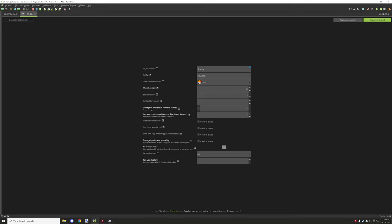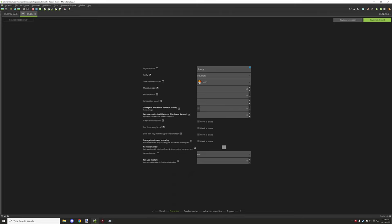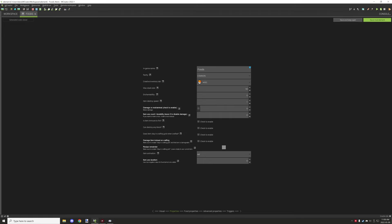Item destroy speed controls how fast the item destroys blocks. According to the help table: 1 is the default for normal items, 1.5 is for swords, and greater than 2 is for harvesting tools like shovels. So if you want to use it as a tool, set this number to match one of those values — 1.5 for sword-like behavior, or 2 or more for harvesting tools.